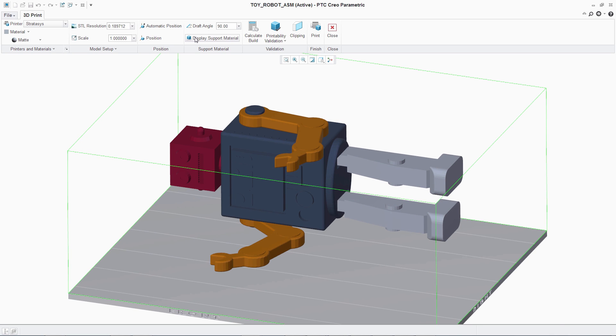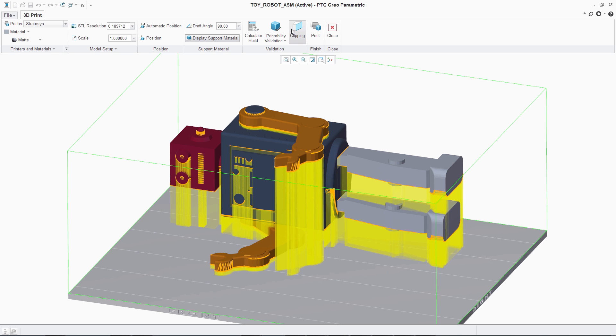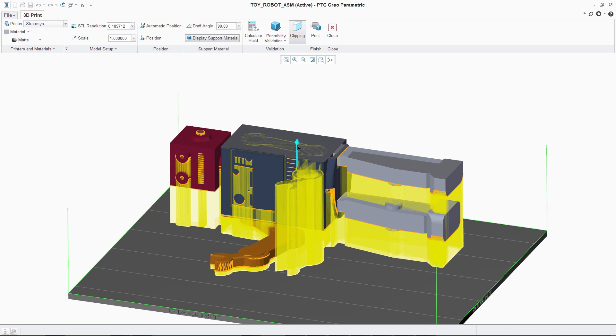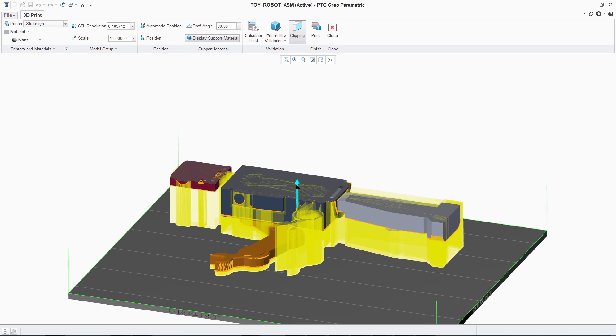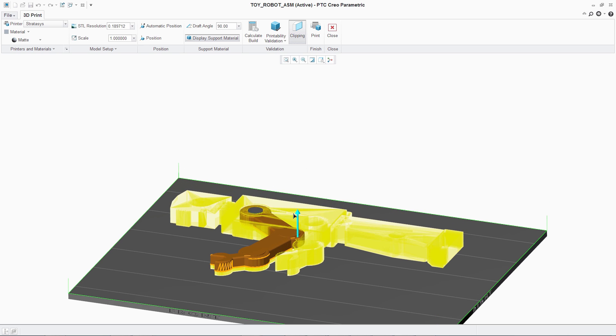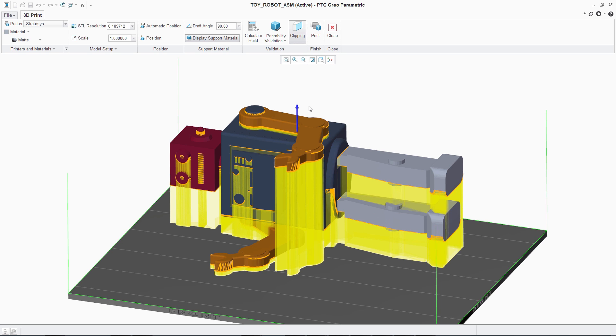With these new capabilities, users can quickly visualize the support structures that the printer will create during the 3D printing process. Additionally, using the clipping function, users can easily inspect internal cross-sections. This is important for enabling users to check that models have been optimized for the additive manufacturing process.